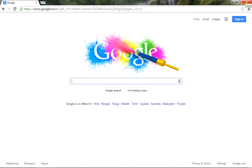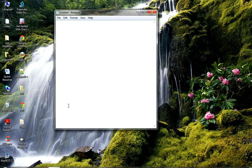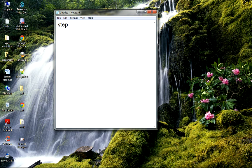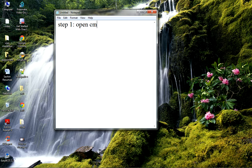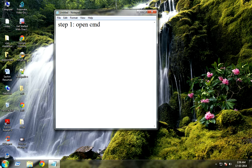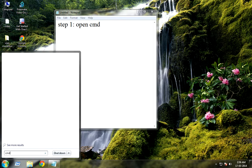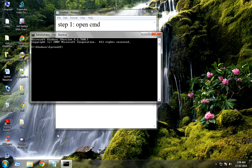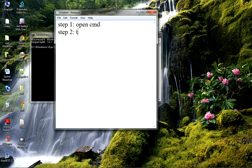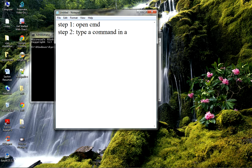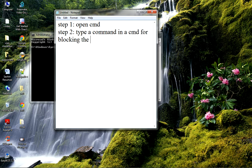Step 1: Open command prompt or CMD. Step 2: Type a command in CMD for blocking the internet connection.